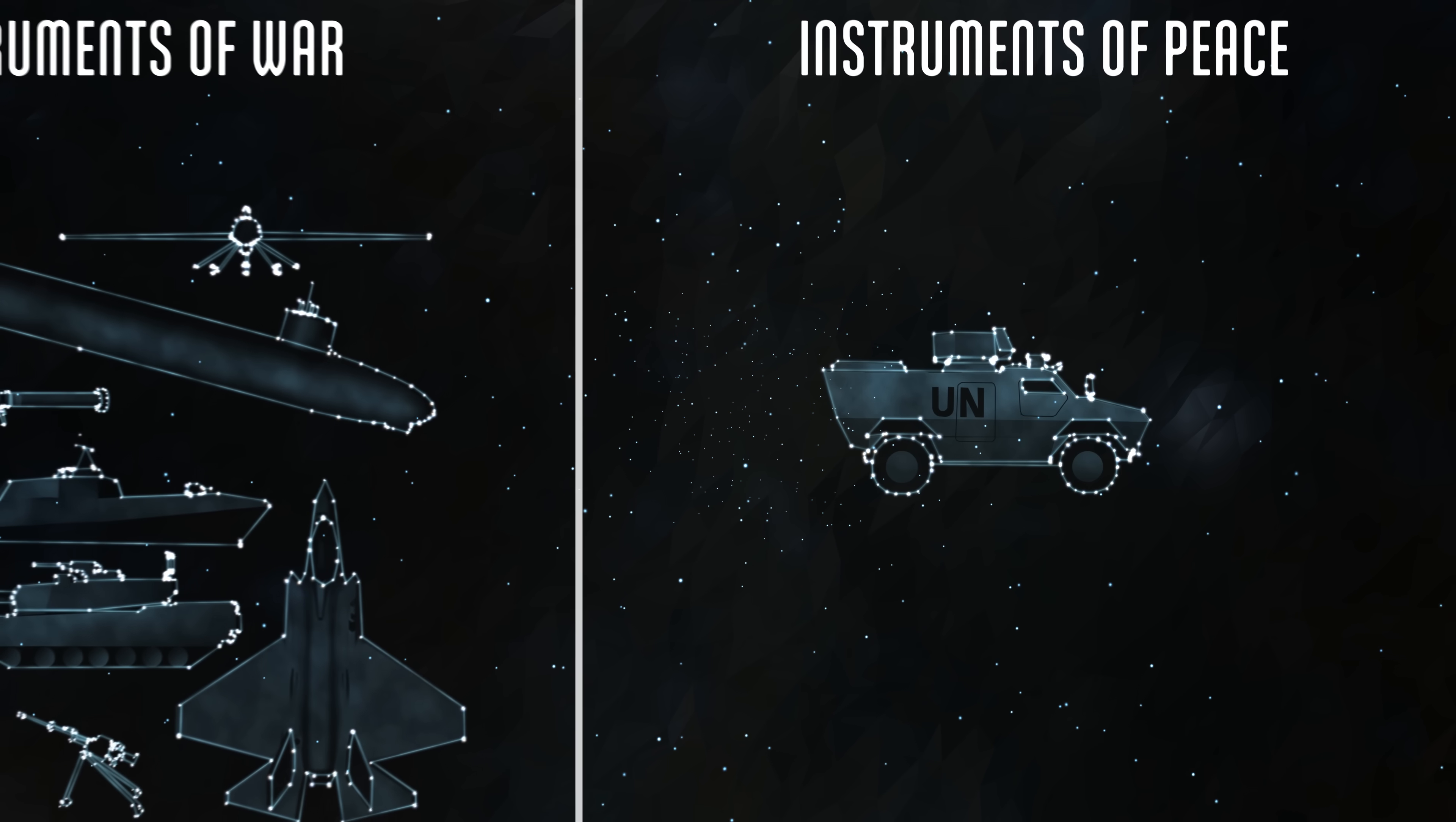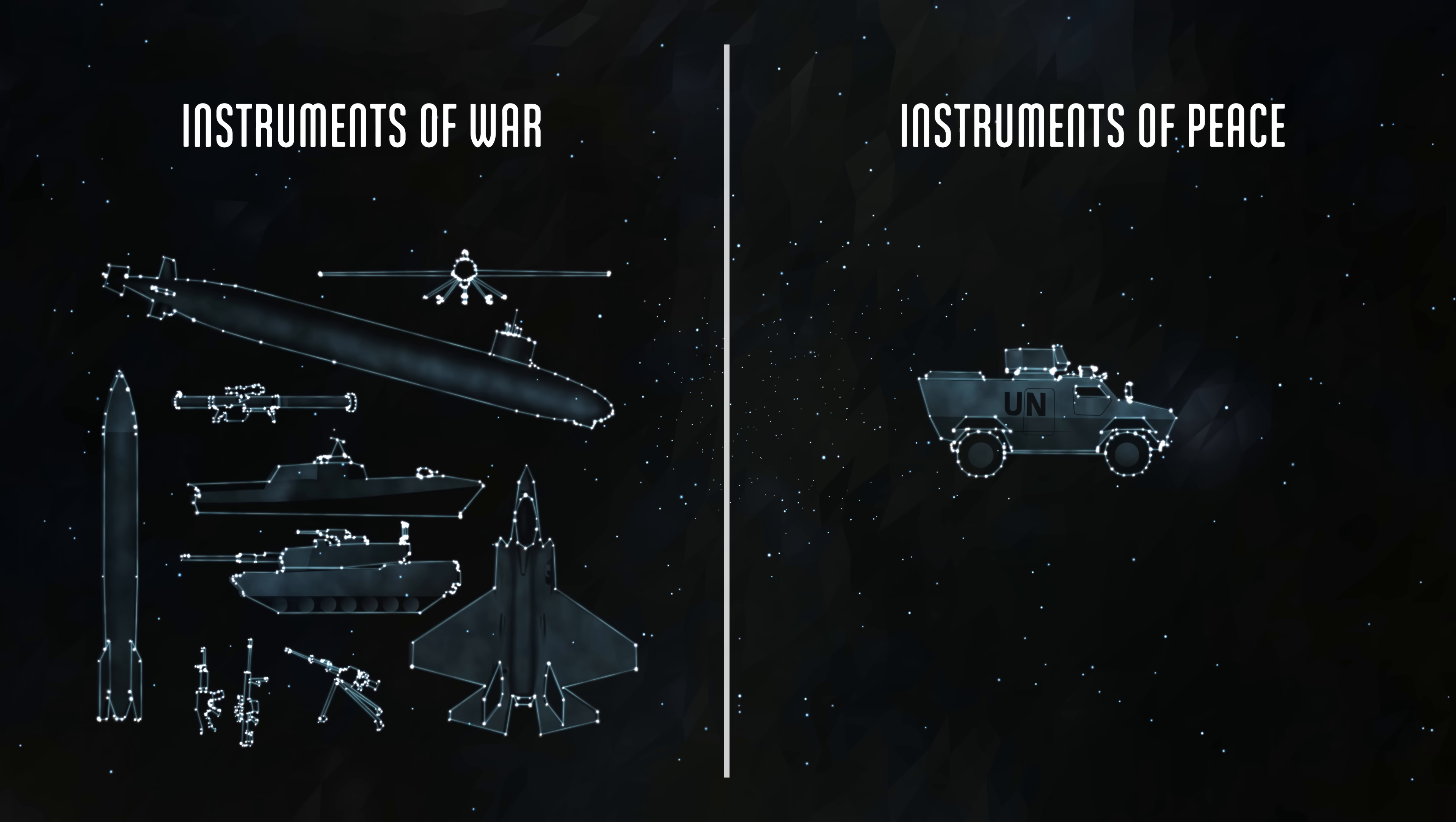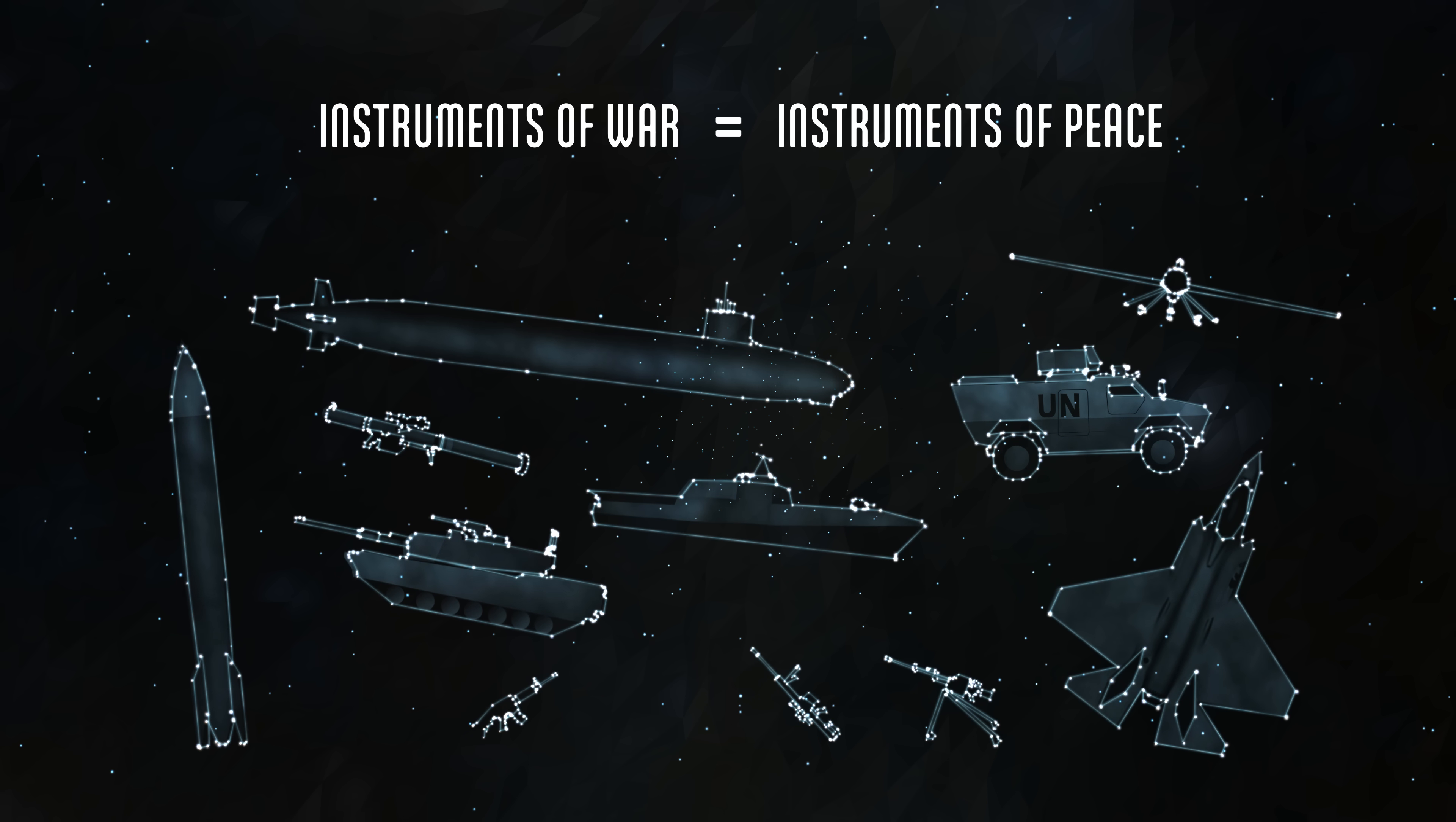While few had ever questioned the scientific methods used to develop our weapons, many are skeptical about statistics and the science of less tangible things like peace.